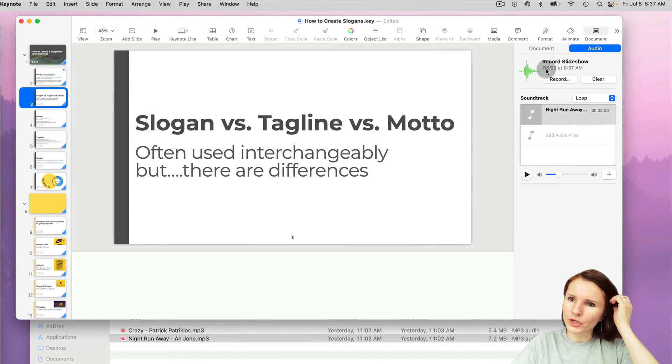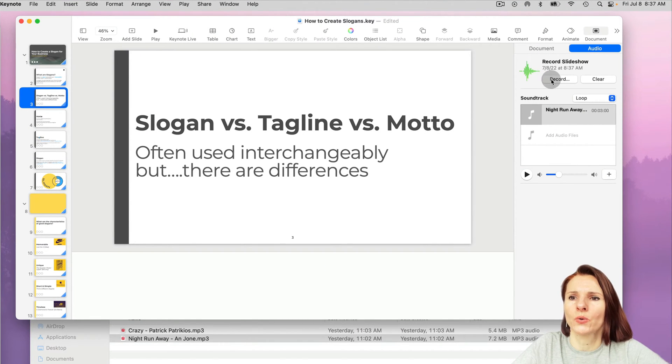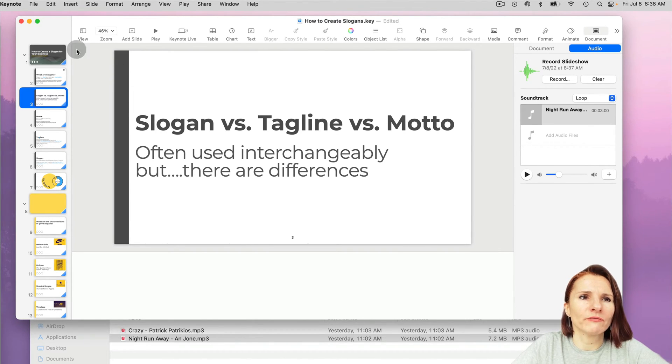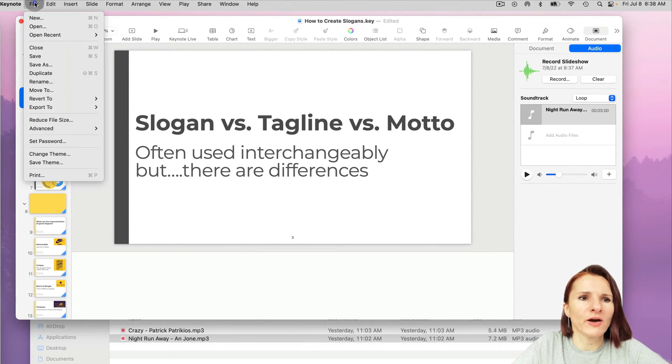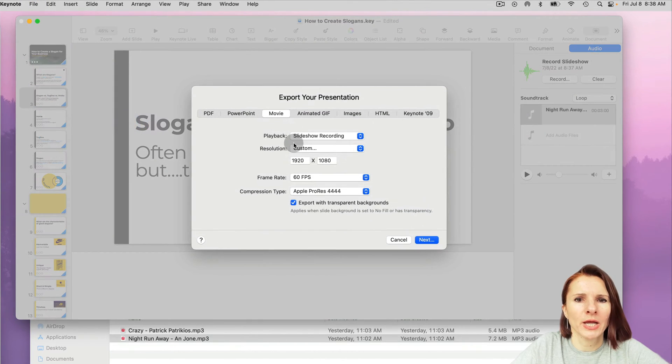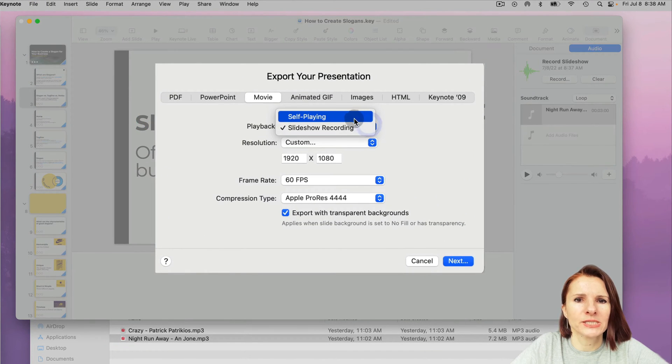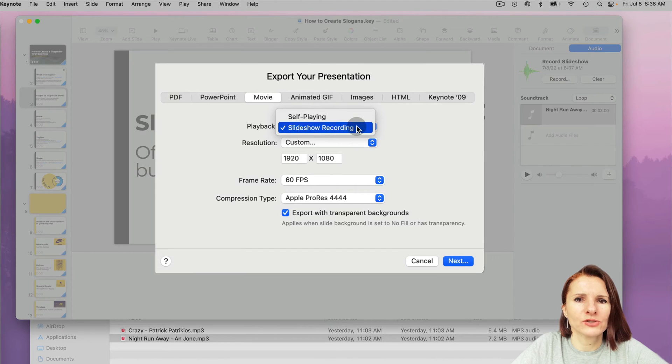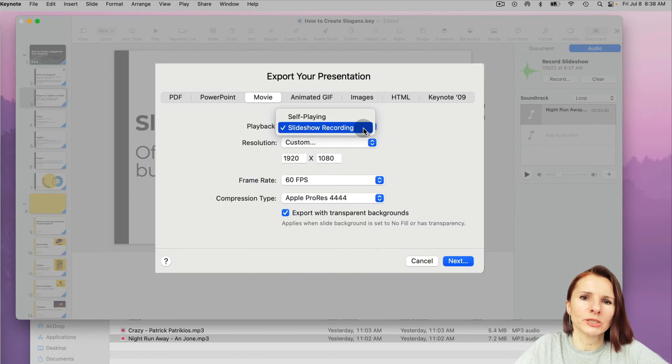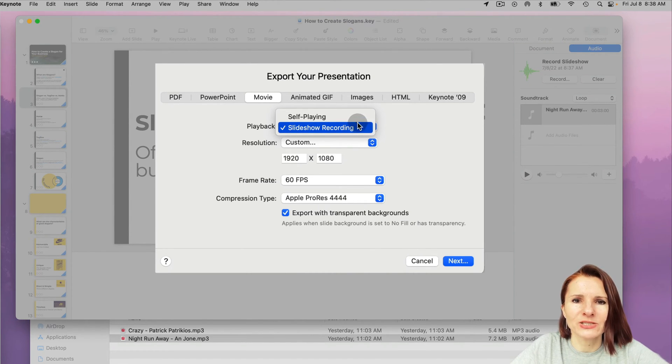And now here you have recorded slideshow. So you have recorded slideshow, how many slides you've recorded there. But now if I go to file, export movie, it has two options: self-playing or slideshow recording. So slideshow recording is what we just went through, which is the music, me talking over, kind of too much going on, but that's what it is.